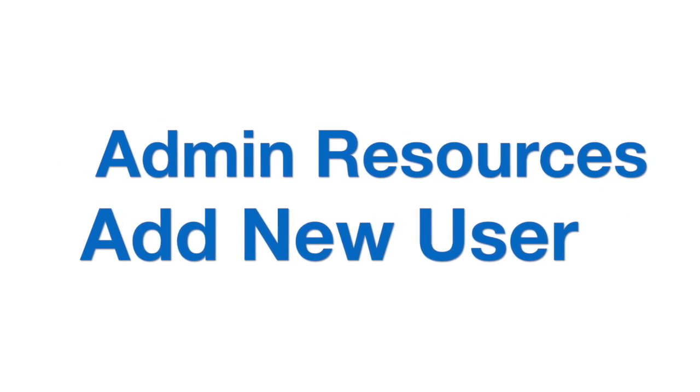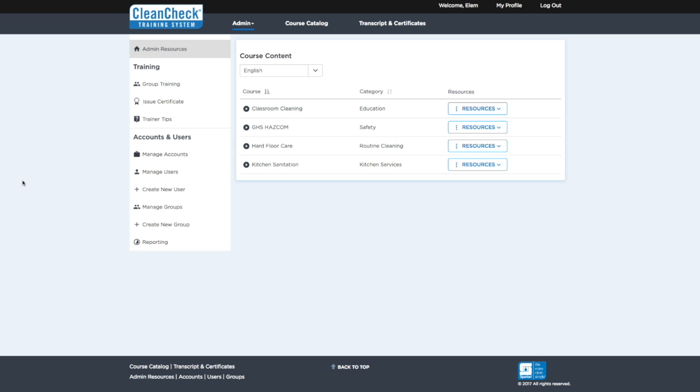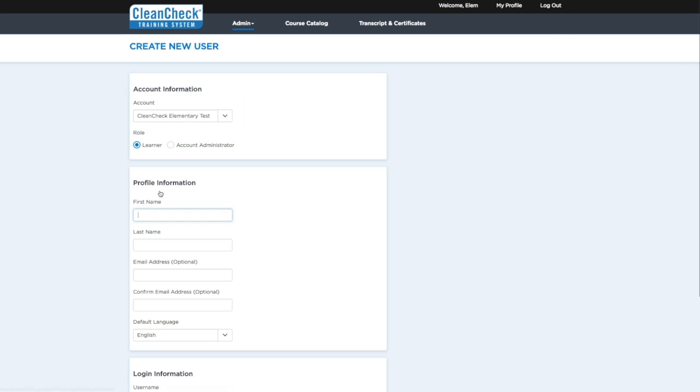Add New User. To add a new user to your CleanCheck account, simply click on Create New User from the Admin Resources menu.